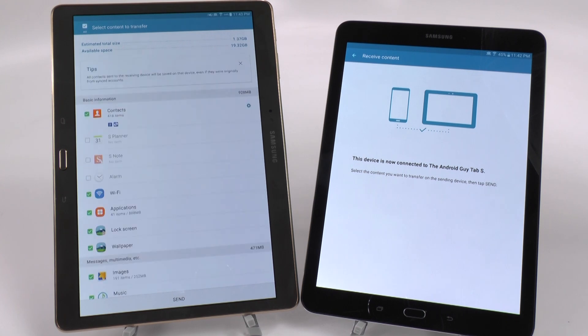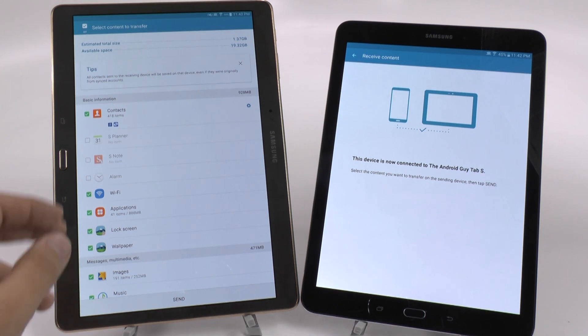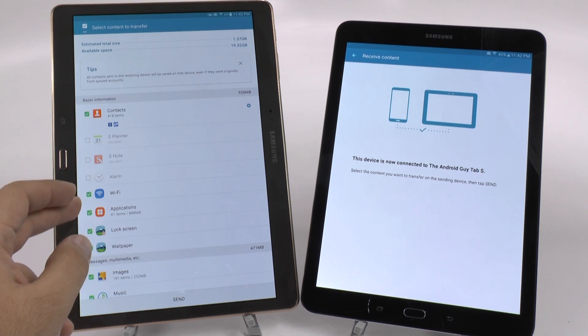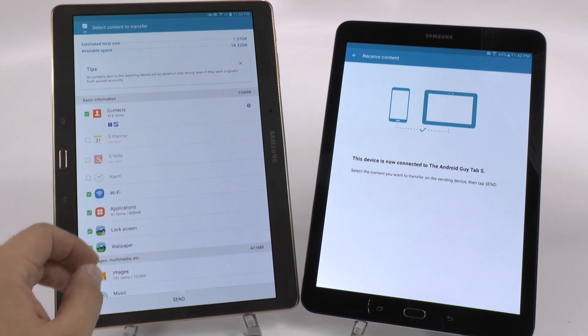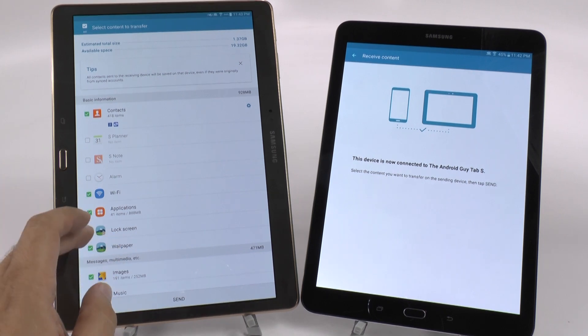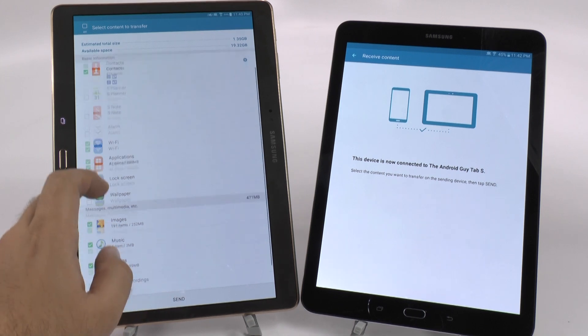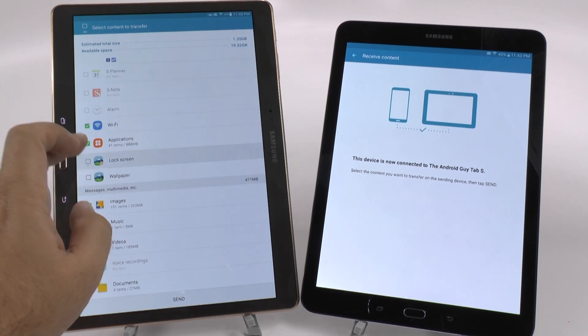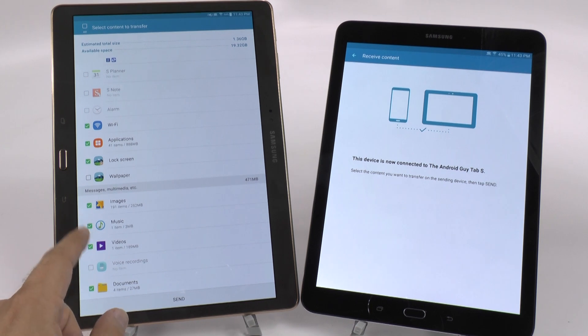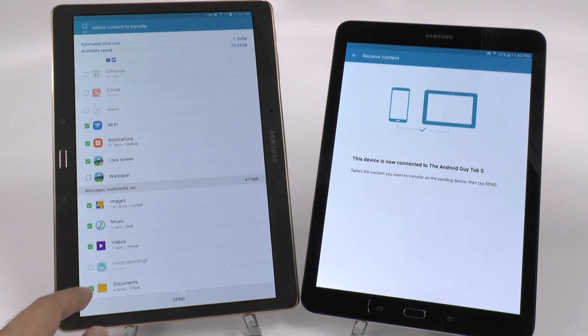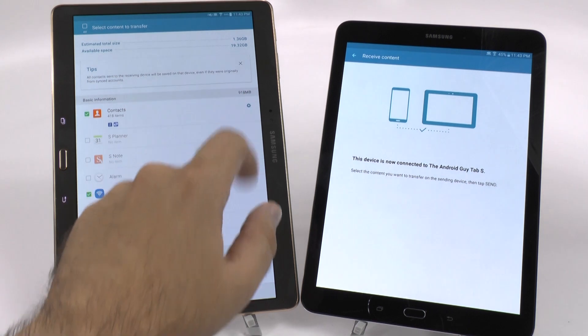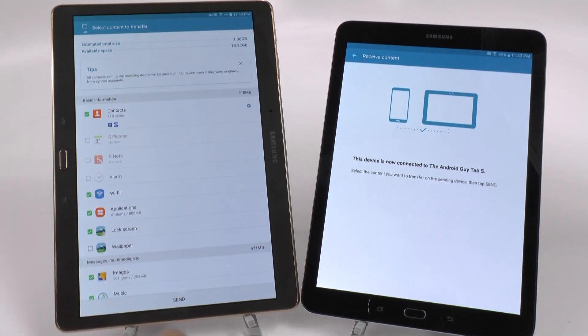And then you're going to select which tablet is going to transfer over what. So on the built-in storage, you can see I have my contacts right here, my WiFi. I don't need to transfer over the applications, although you know what I will just for the time being. I won't need to transfer over the lock screen or wallpaper. Actually we'll transfer the lock screen, why not? And then we'll transfer over the images, music, videos, and documents.